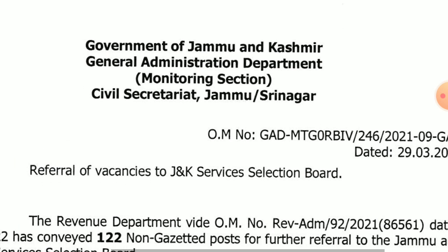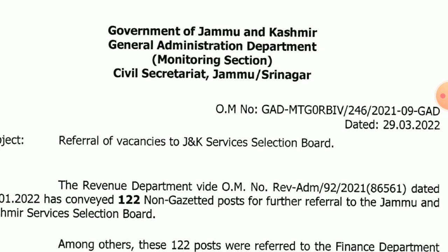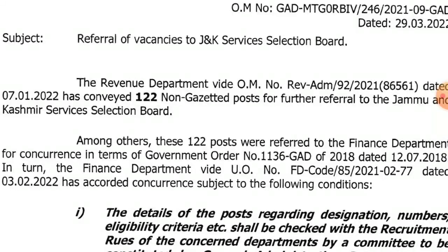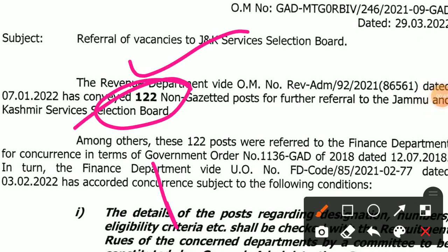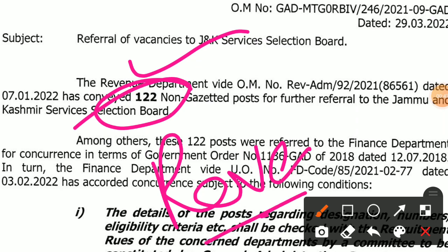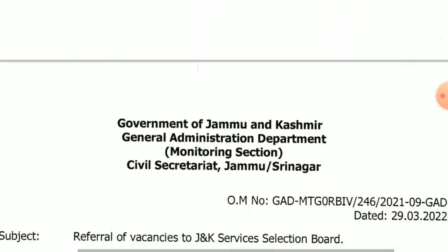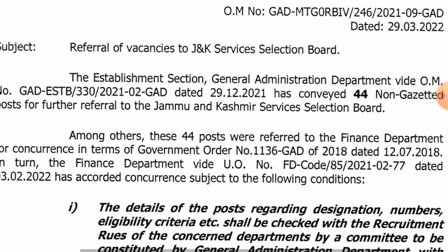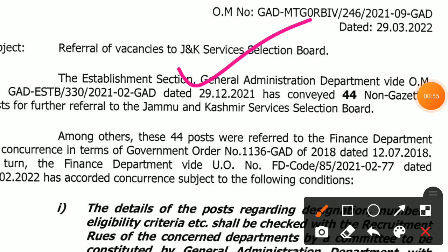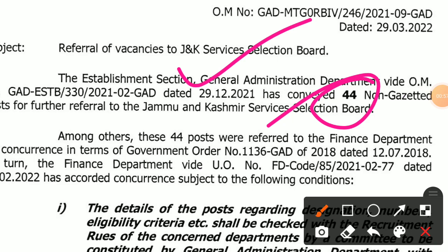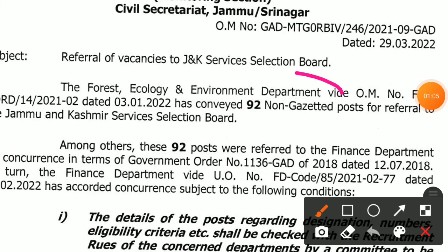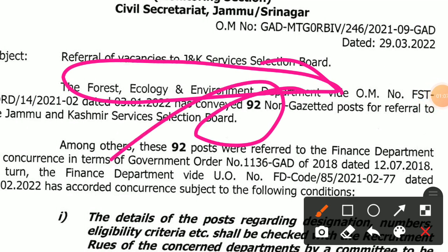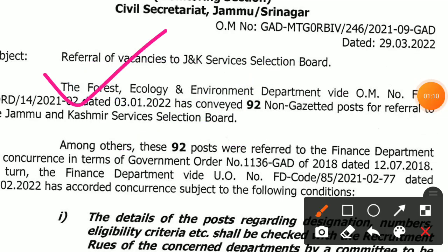Let us start with all the posts that have been referred. If you have seen the notification — first, the Revenue Department has 122 posts. Second, the General Administration Department has 44 non-gazetted posts. Third, the Forestry, Ecology and Environment Department has 92 posts referred to JKSSB.